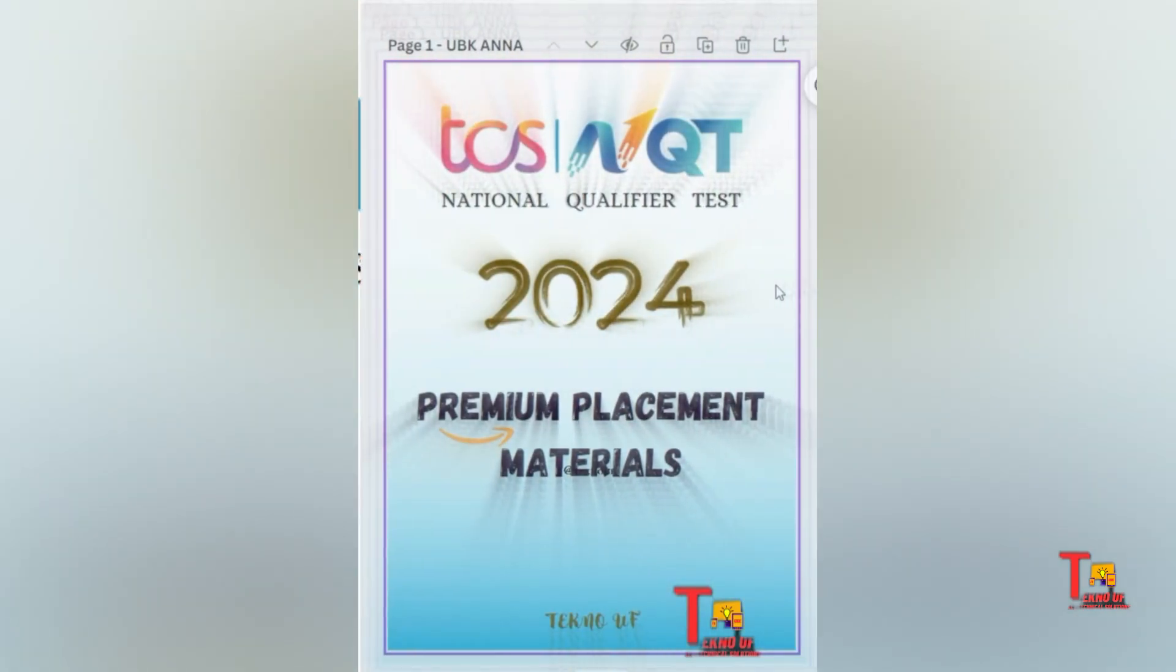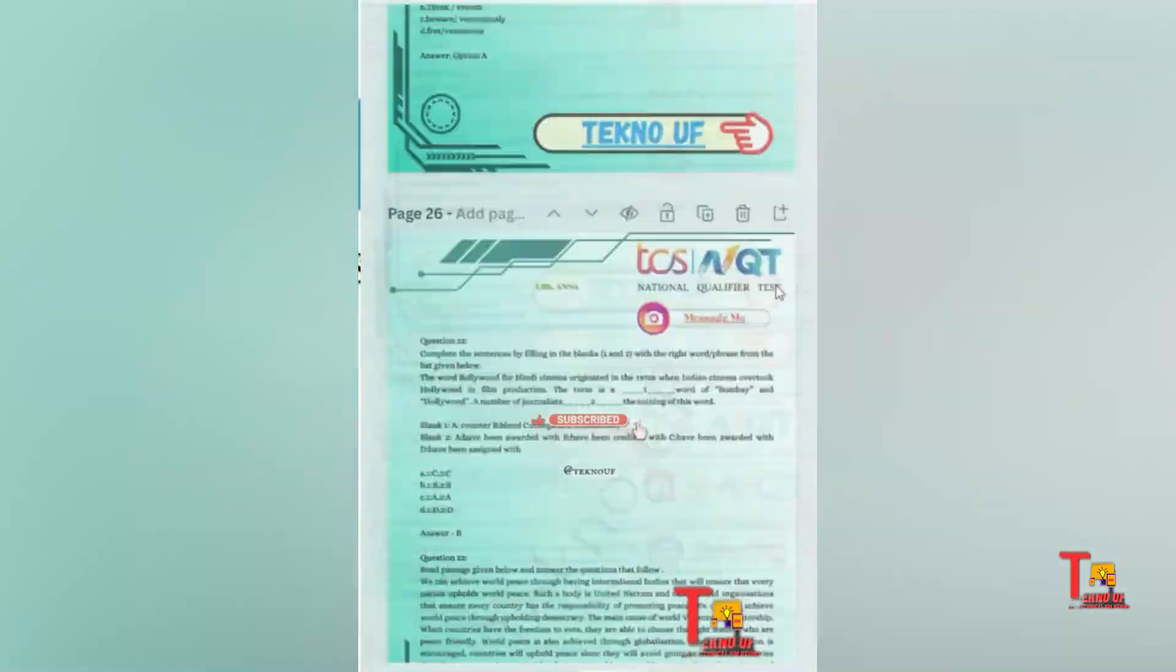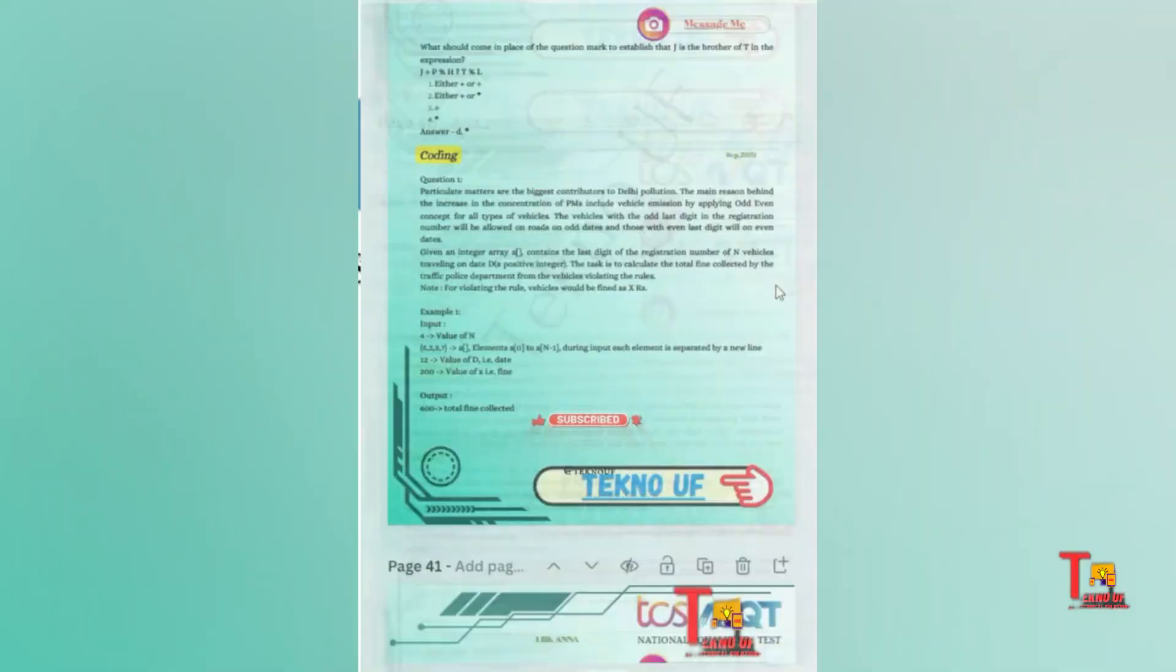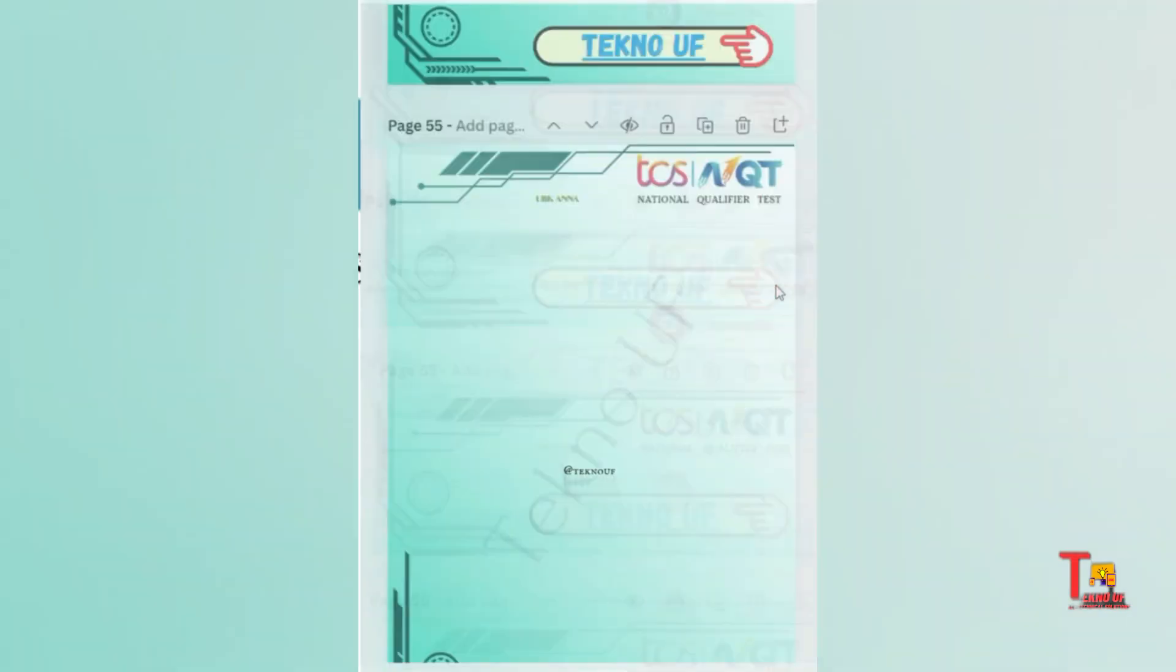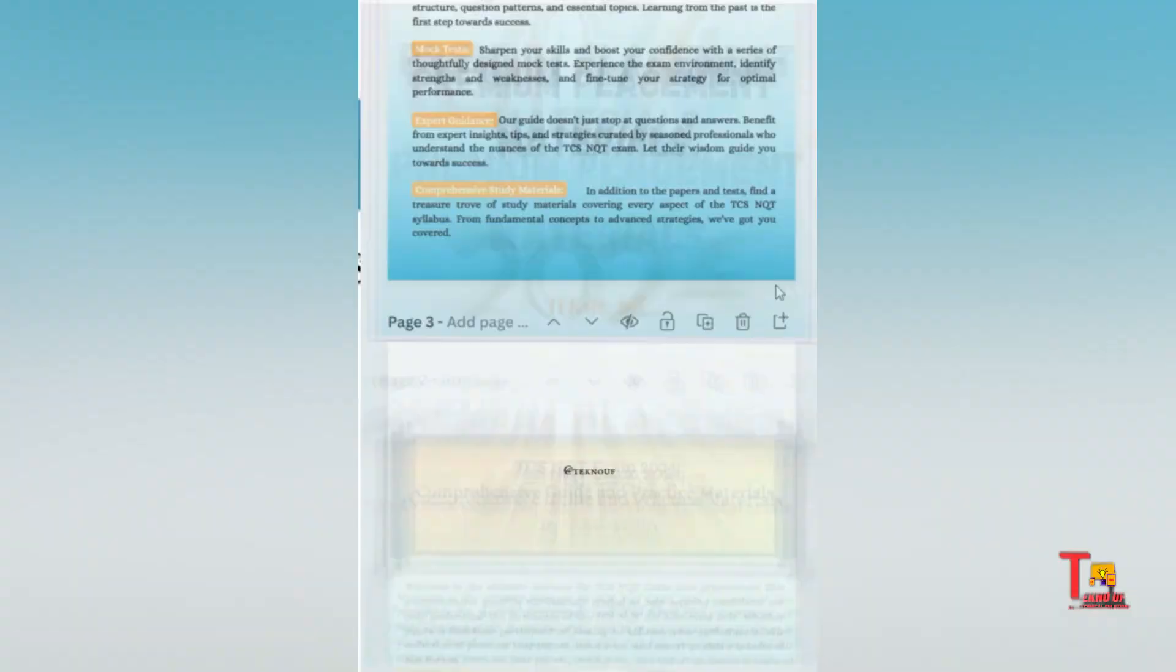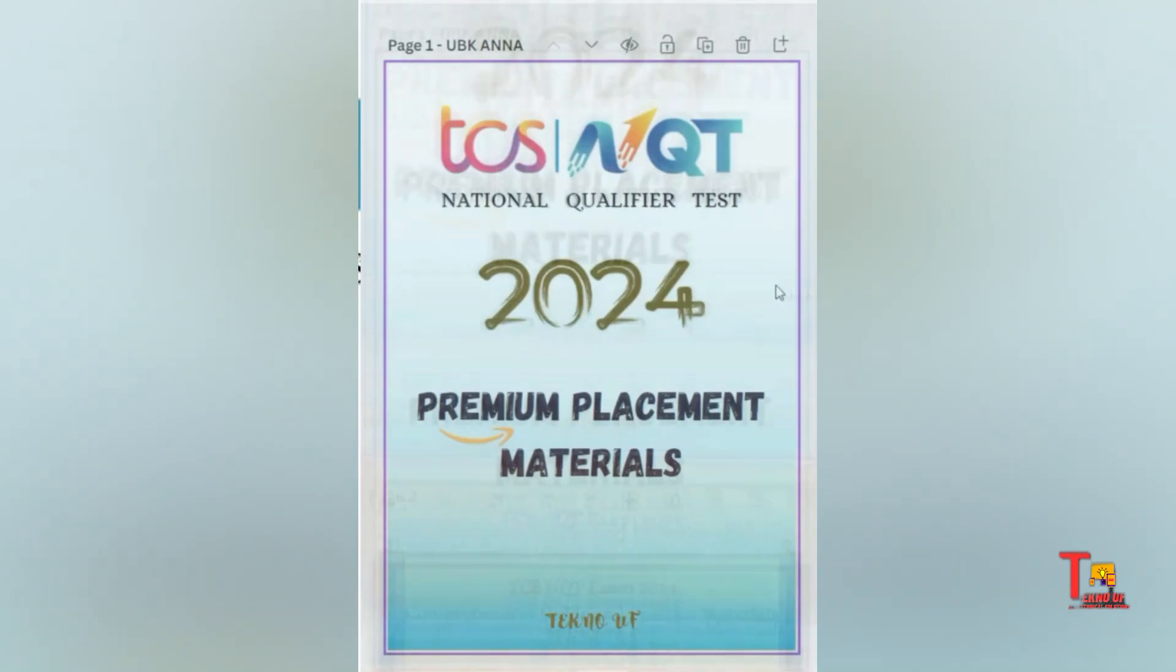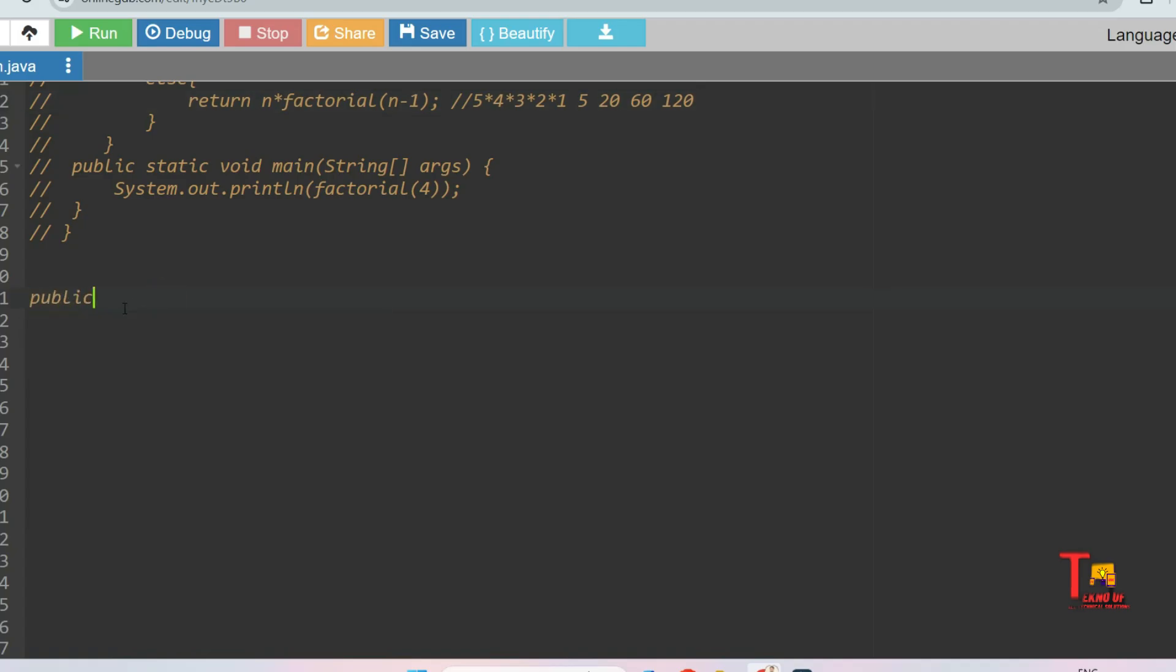I have prepared this material in which I have included all the previous year full question sets, more than 20 mock tests, interview experiences and many other resources. I am giving guarantee if you solve two sets of papers then you will get almost all common questions. If you are interested, please knock me at my institute Techno UF.